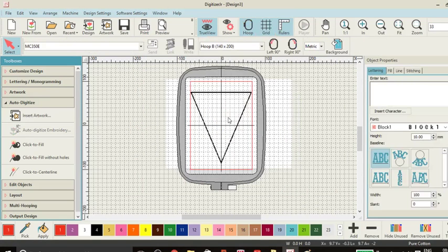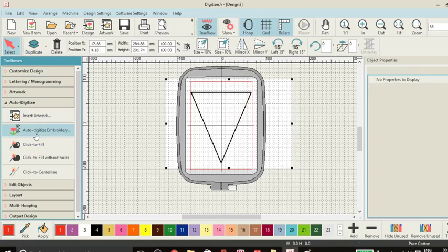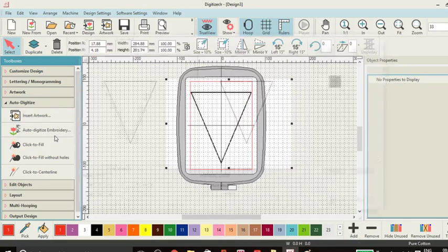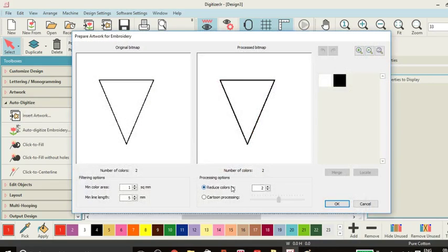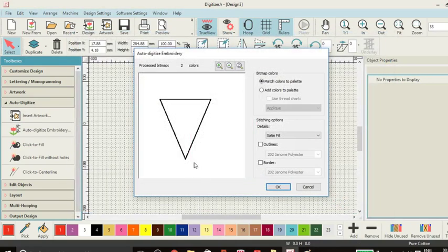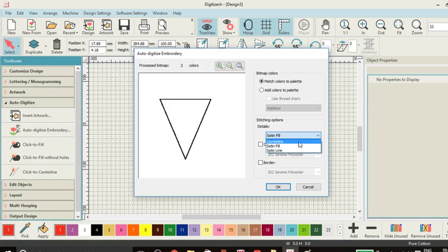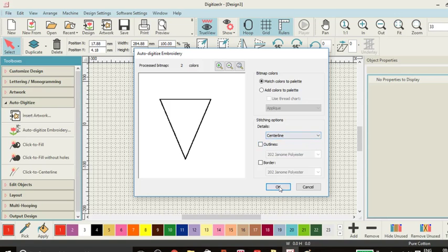Let's hide that for a moment. Let's digitize that. So select it and auto digitize that. And we've got it in two colors. Now what happens is you can choose here for that to be satin filled, but we want just a running stitch. So we just go and select center line there.